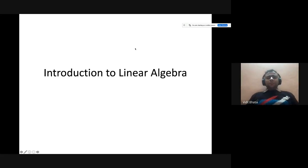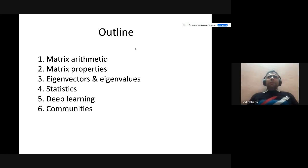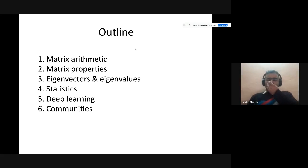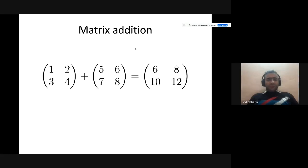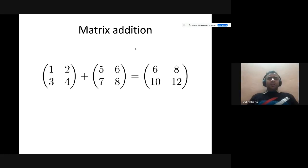Let's start with an introduction to linear algebra. I'm sure you would have gone through this in your B.Tech or later based on your background, but it's a good refresher. Matrix addition is a fundamental thing — given two matrices, you do an element-wise operation and add them together. All these things are the fundamentals of deep learning and any of the things that we do.